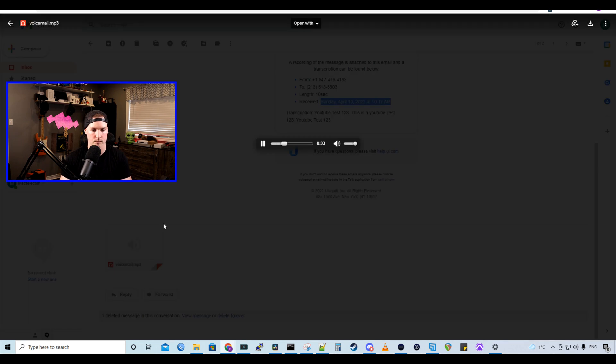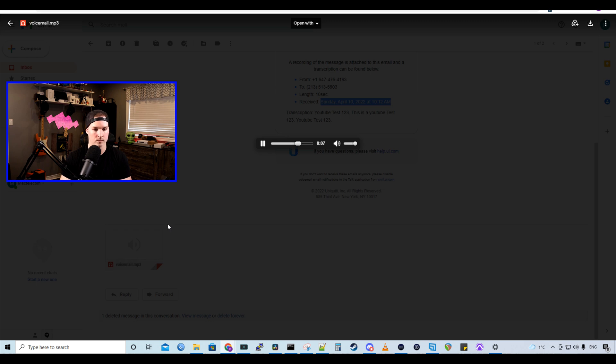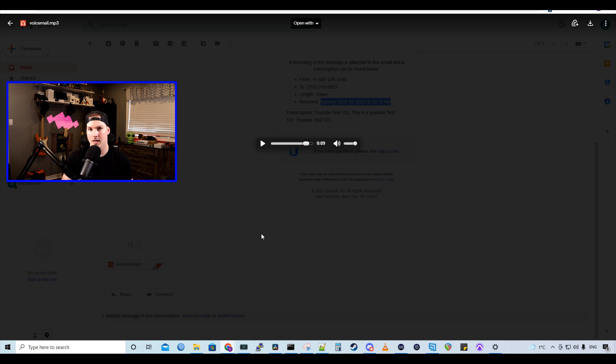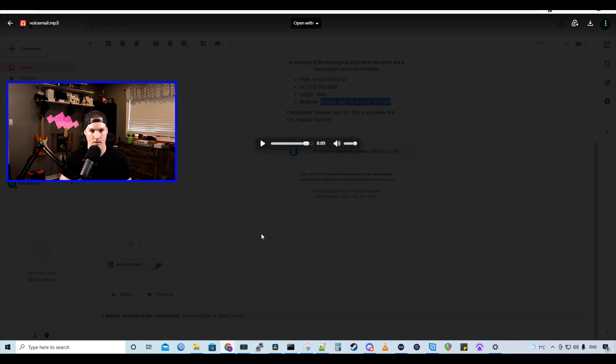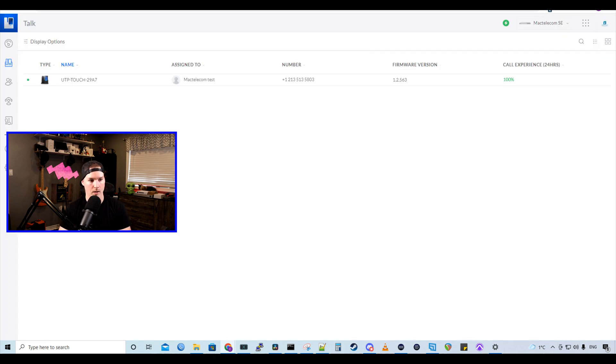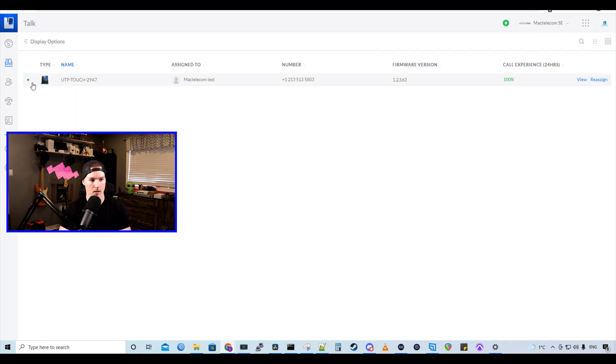YouTube test 123. This is a YouTube test 123, YouTube test 123. And that's really great. I find that's very easy to use. And you could listen to your voicemails wherever you are. You don't need to be in the office.